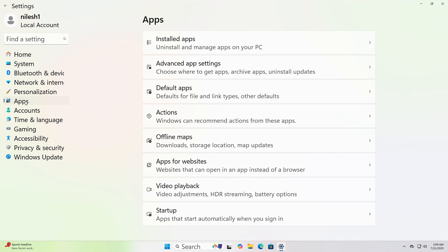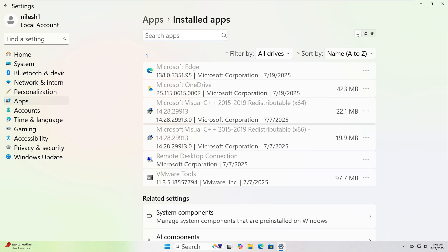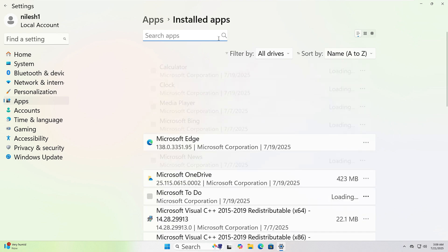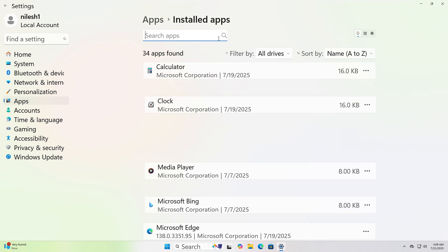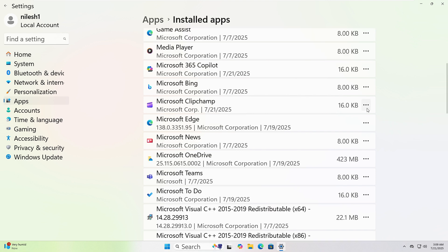Then click Installed Apps. Here you'll see a list of all installed programs and when they were installed. If you see something you recently added, click the three dots next to it. Then choose Uninstall.